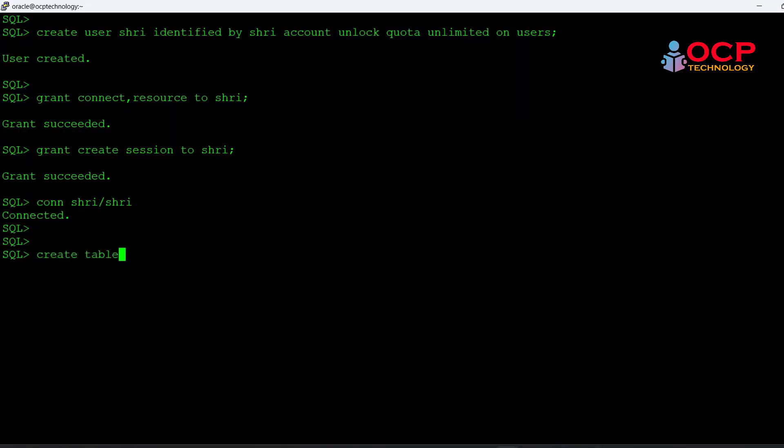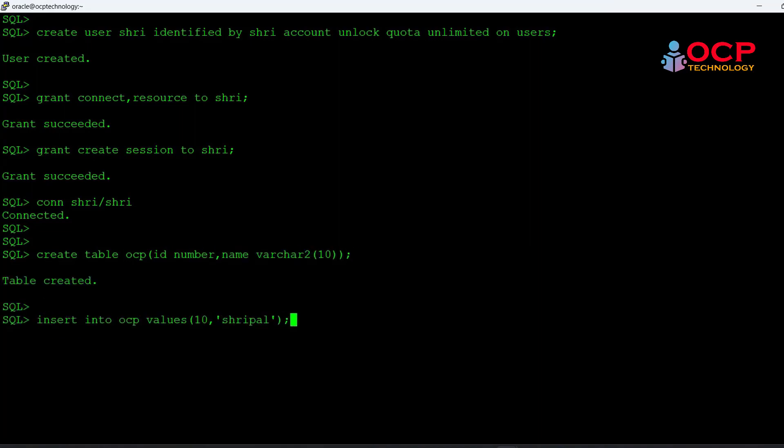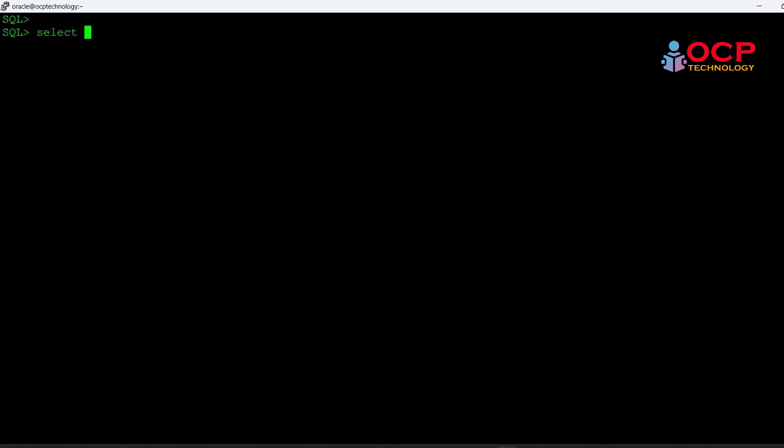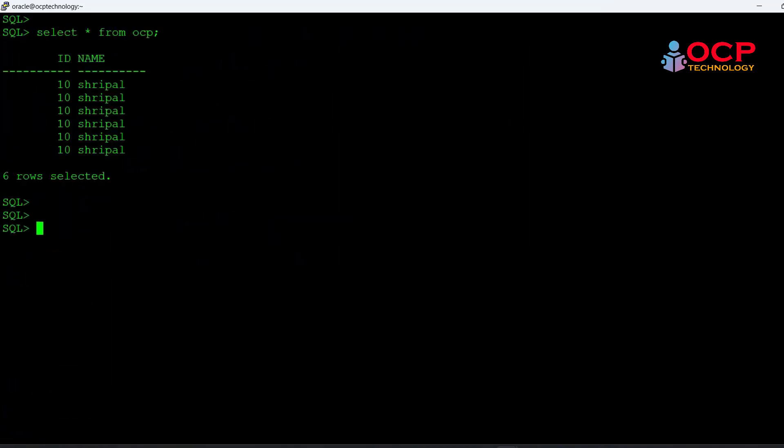I have created a table with the name OCP and inserted some records in this table, you can see on the screen.